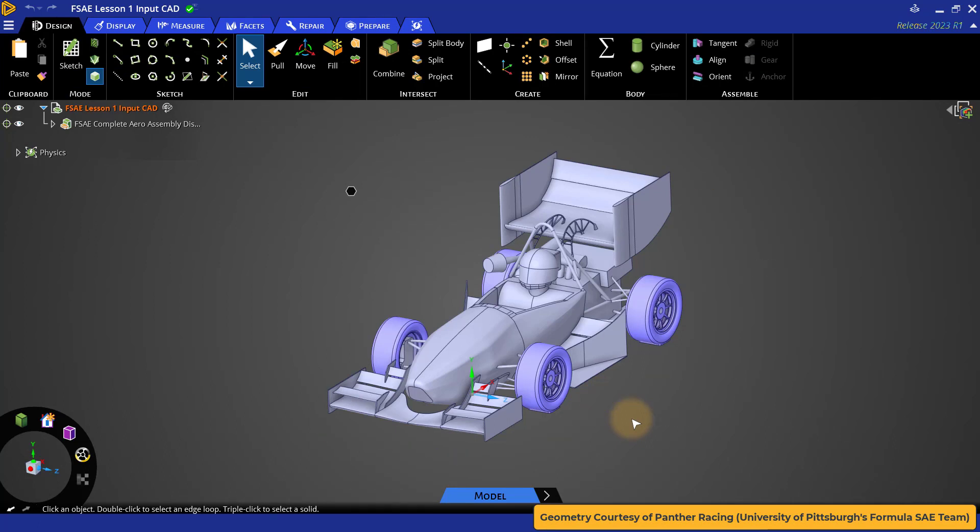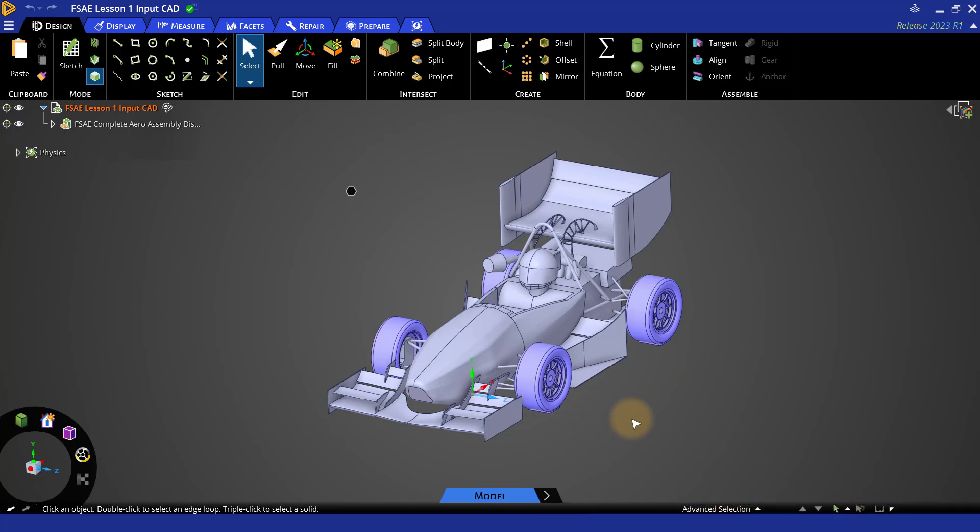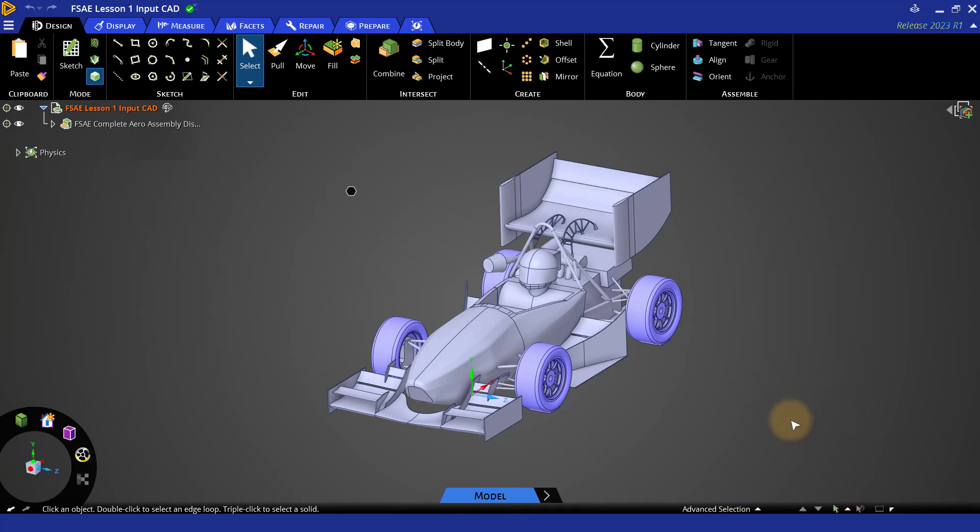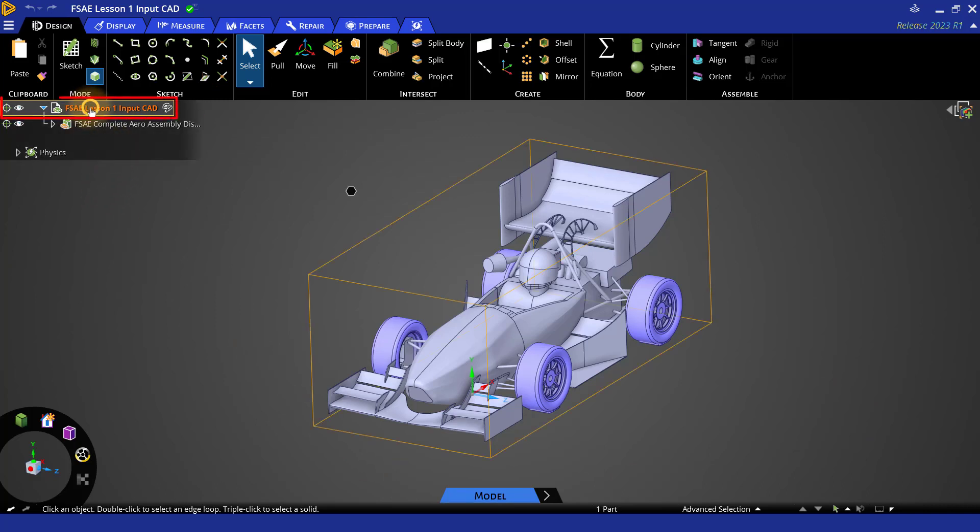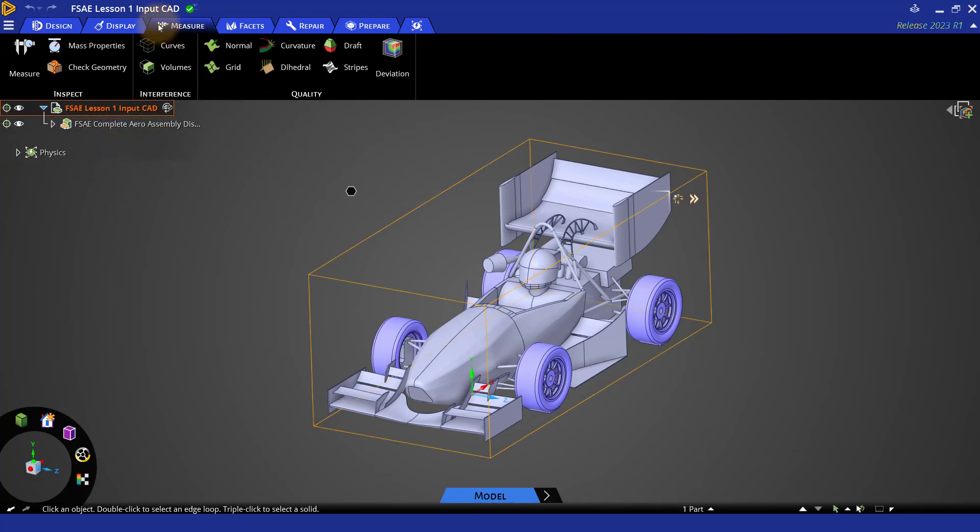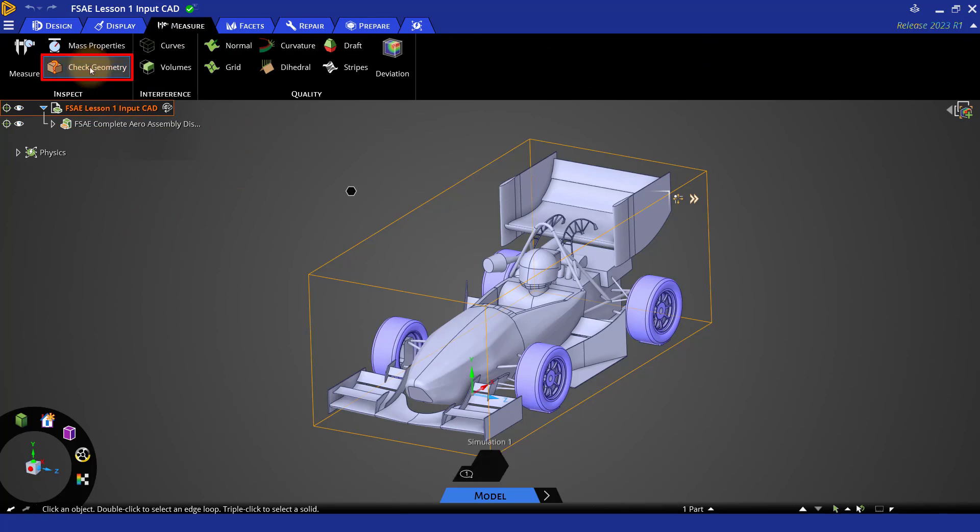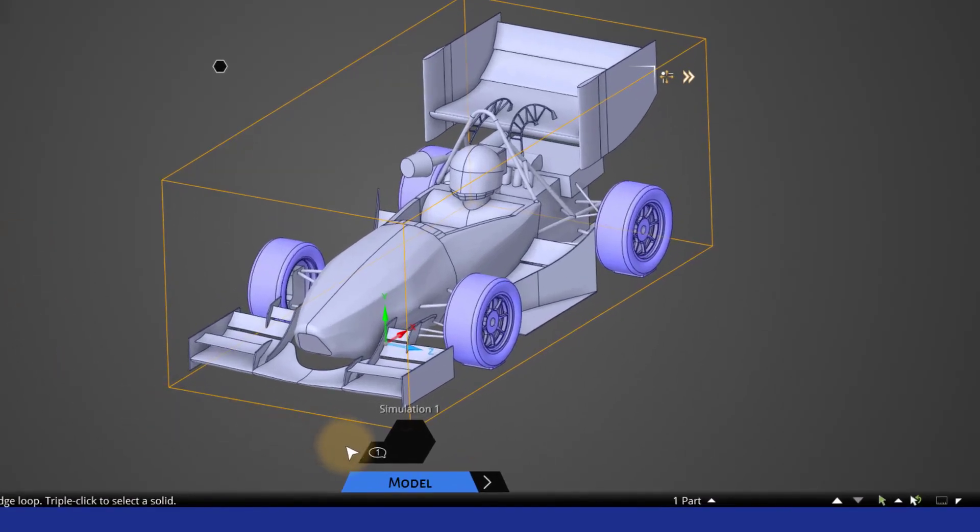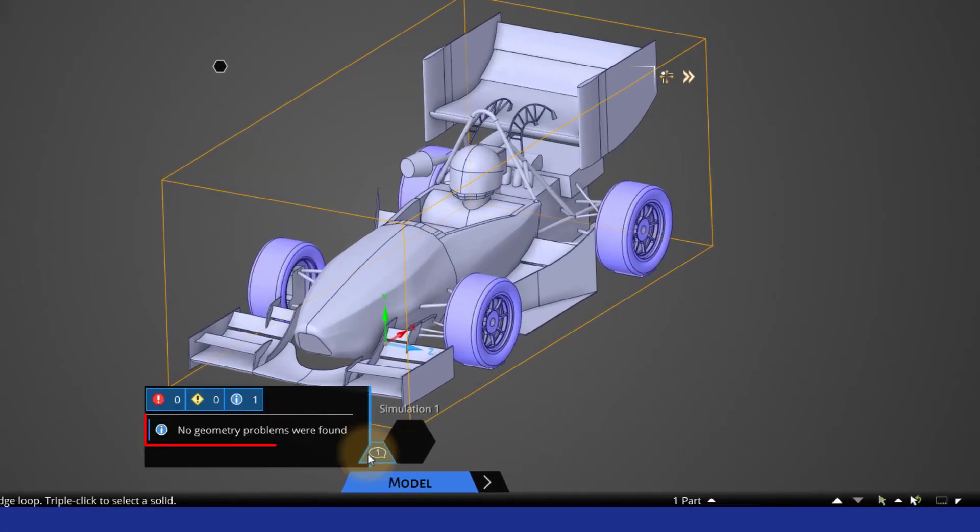Now the first thing to do after loading a new CAD model in ANSYS Discovery is to check its integrity by using the check geometry tool under the measure tab. First select the assembly from tree and then click on check geometry. Clicking check geometry returns no error messages, which means that this is a valid geometry.